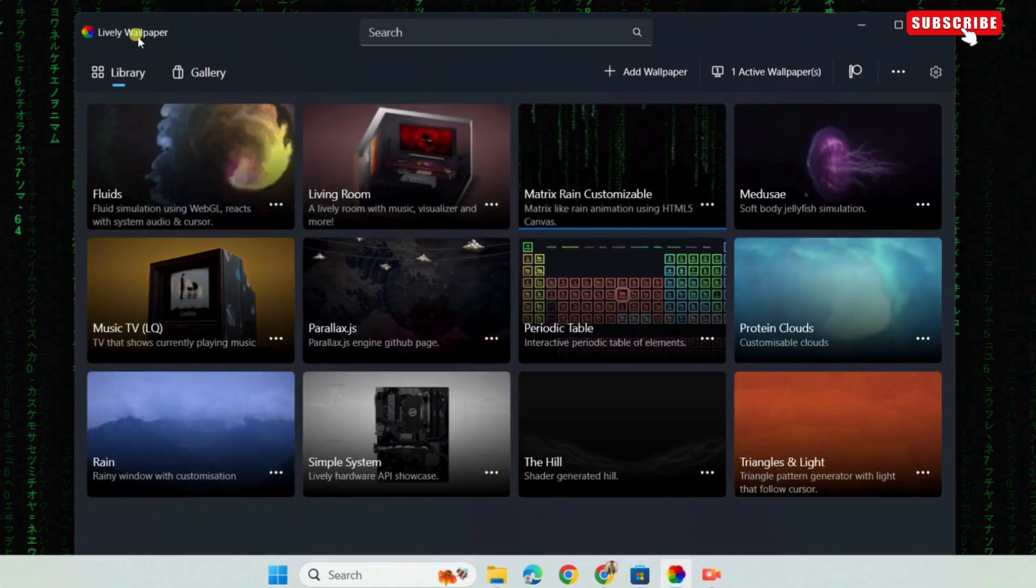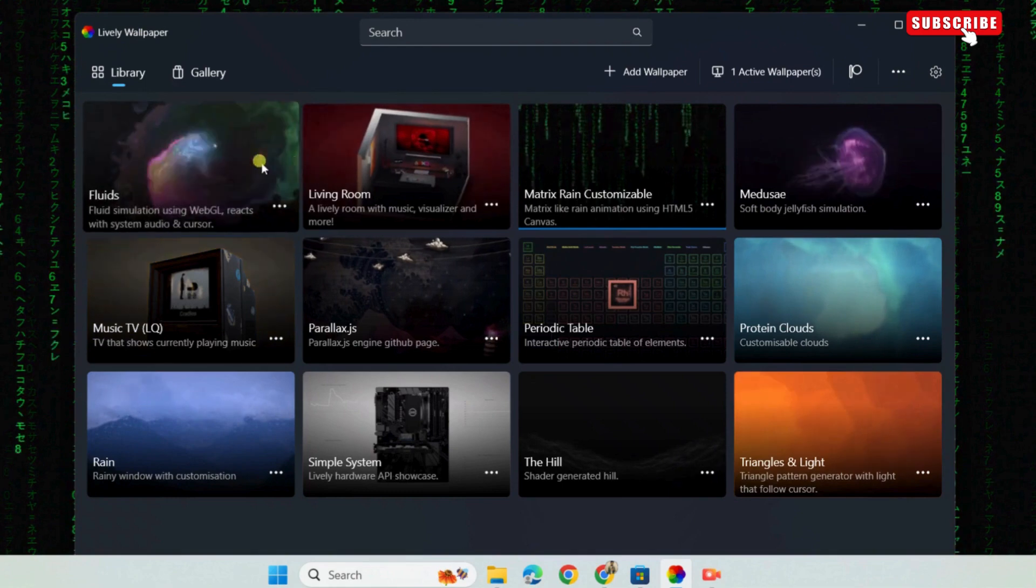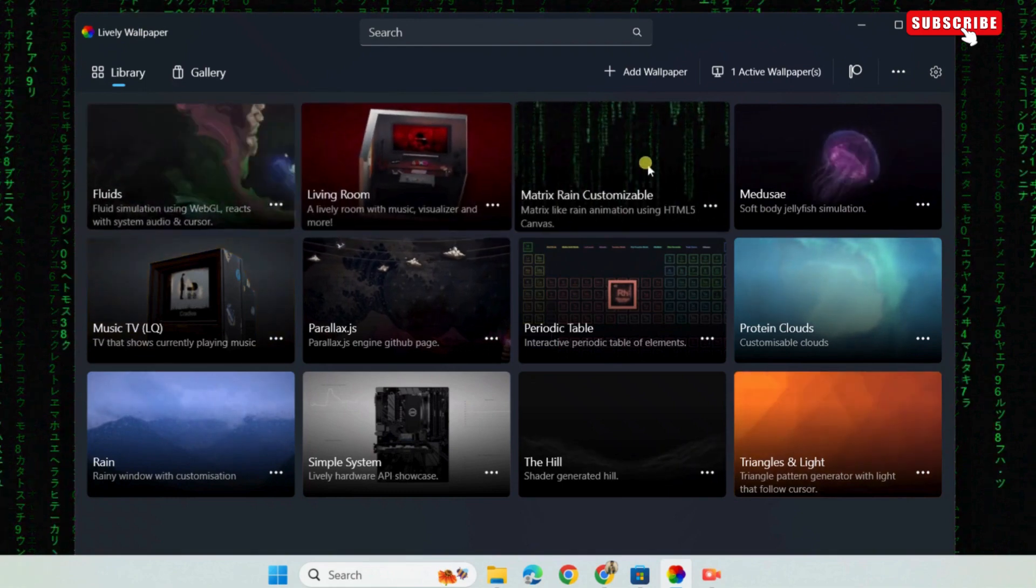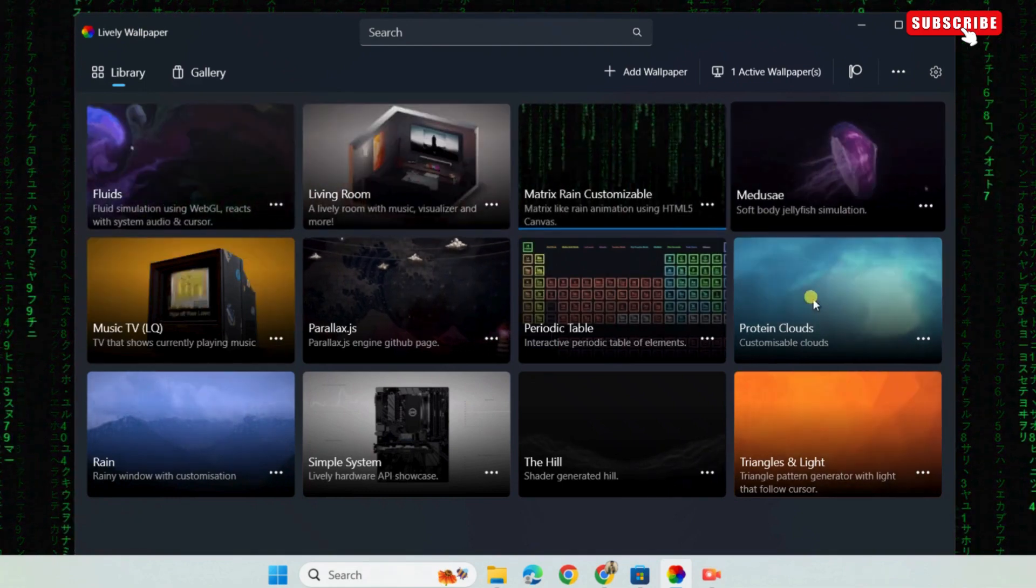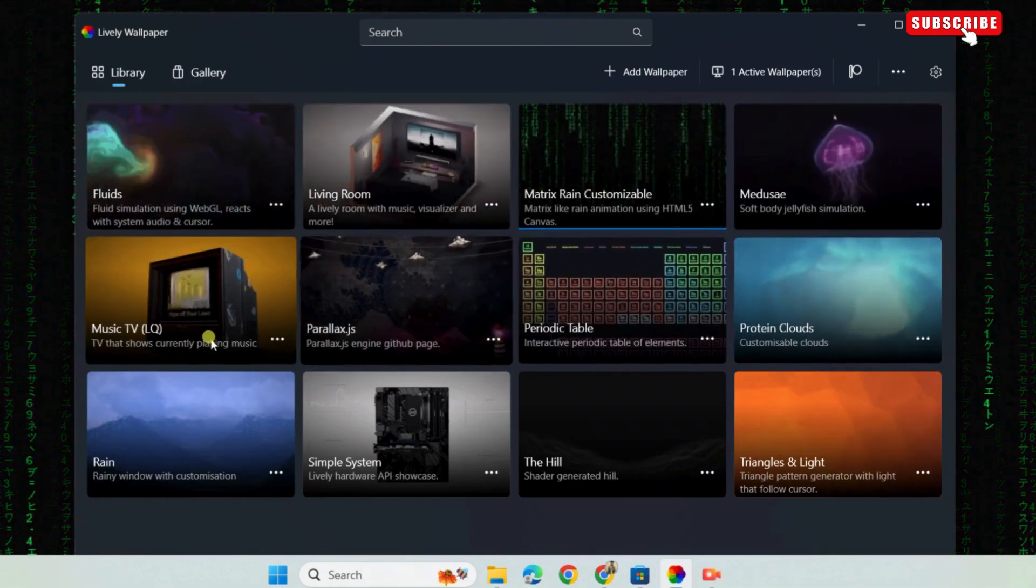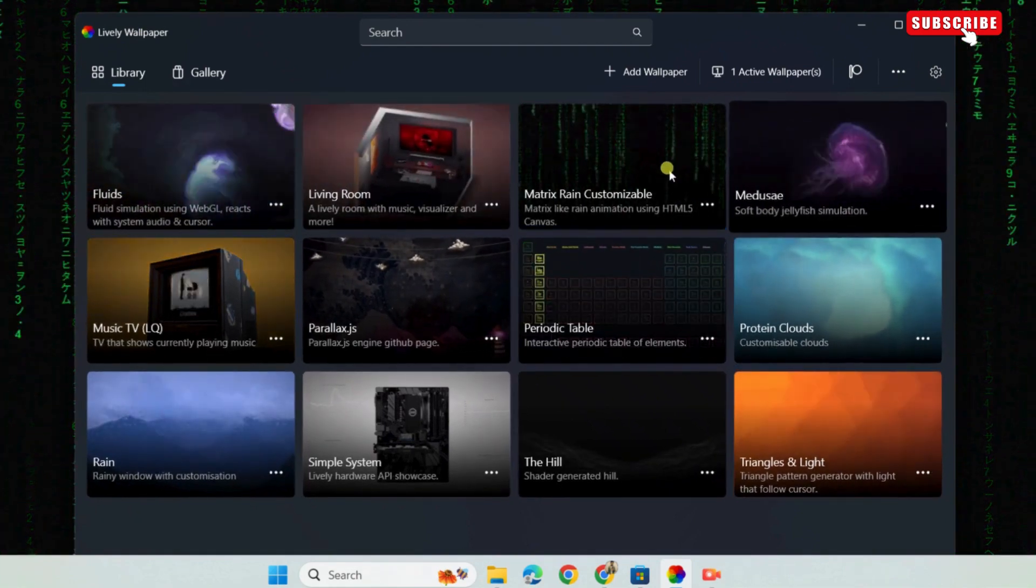Here, you will see a few preloaded live wallpapers. Select the one you'd like to use and it will be applied.